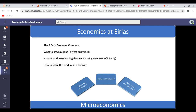Our chosen method is called the market method, or the free market method. During the microeconomics course, we will explore how the forces of demand and supply can help to answer those three basic economic questions. We'll have lots of fun with demand and supply diagrams.